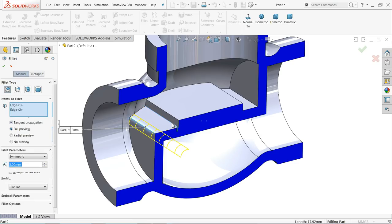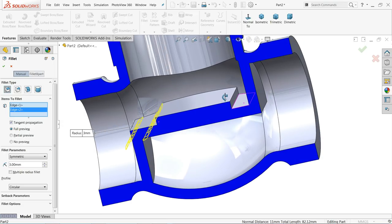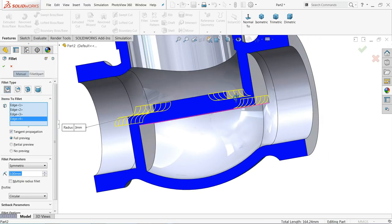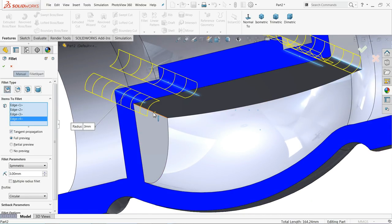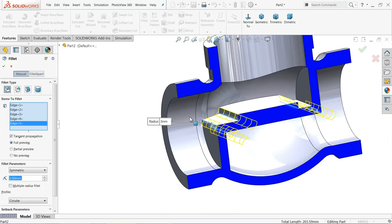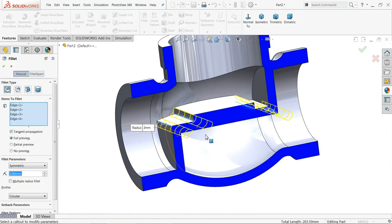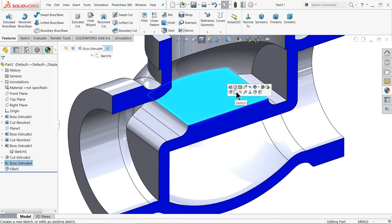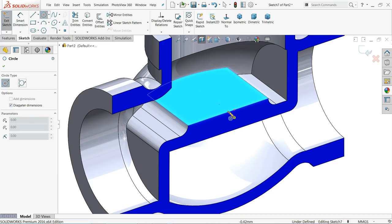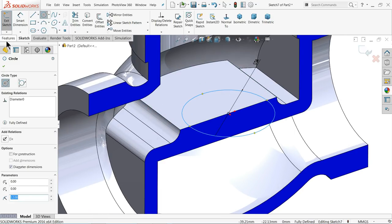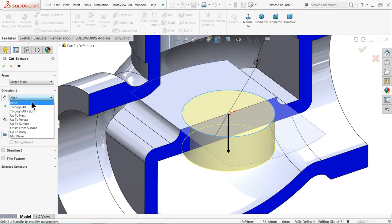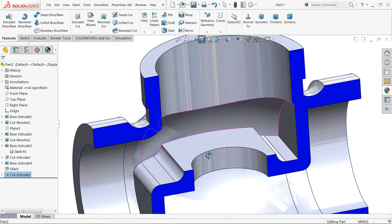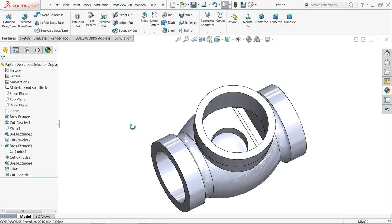Applying multiple fillets to the edges of the body. After adding all fillets, using Up To Next for the cut so it cuts only up to the thickness of the wall. Unchecking the preview shows the geometry correctly.